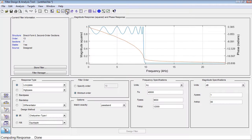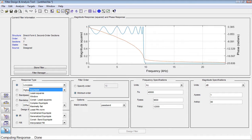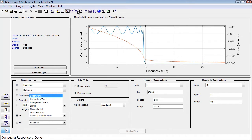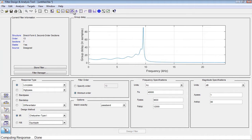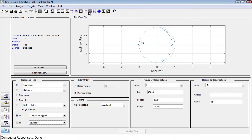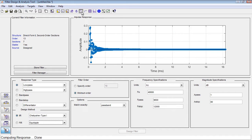With the Filter Designer app, you can design and analyze custom digital filters using an extensive set of FIR and IIR filter designs. You can also analyze filter characteristics like group delay, pole-zero plot, and impulse response.